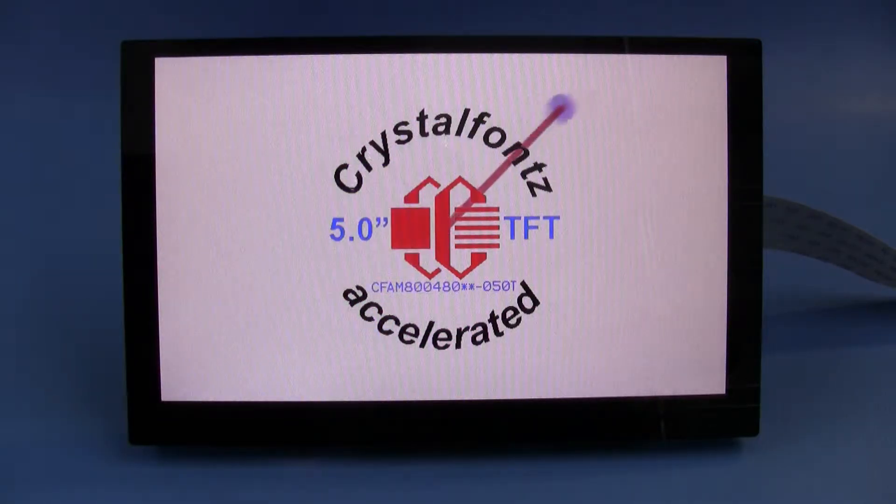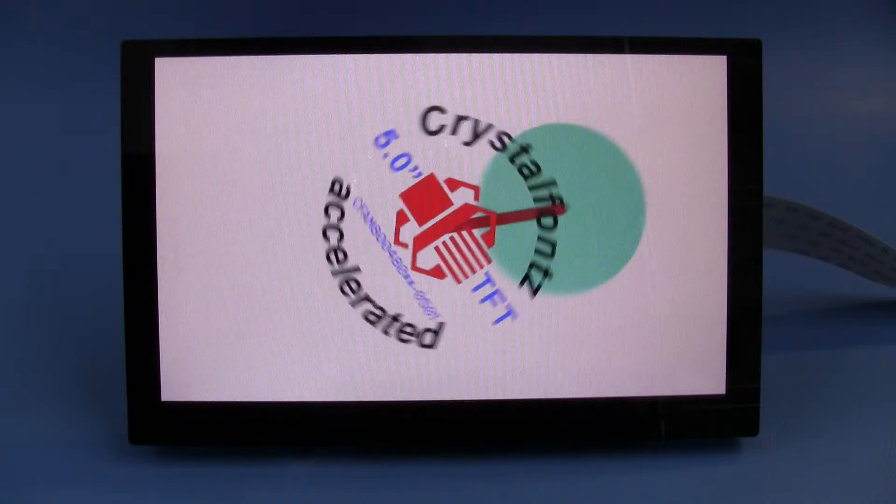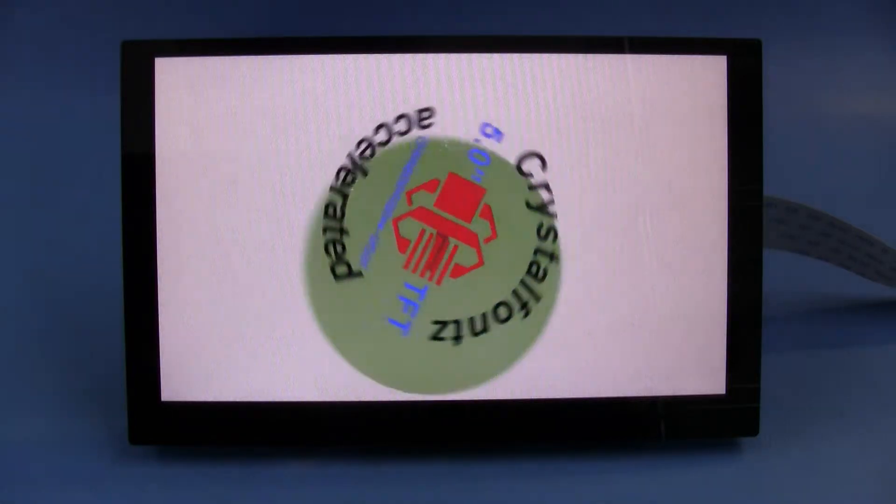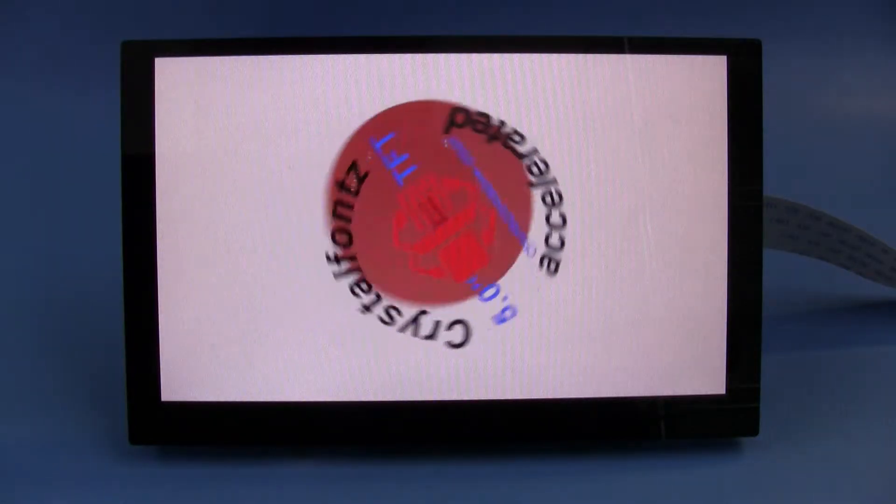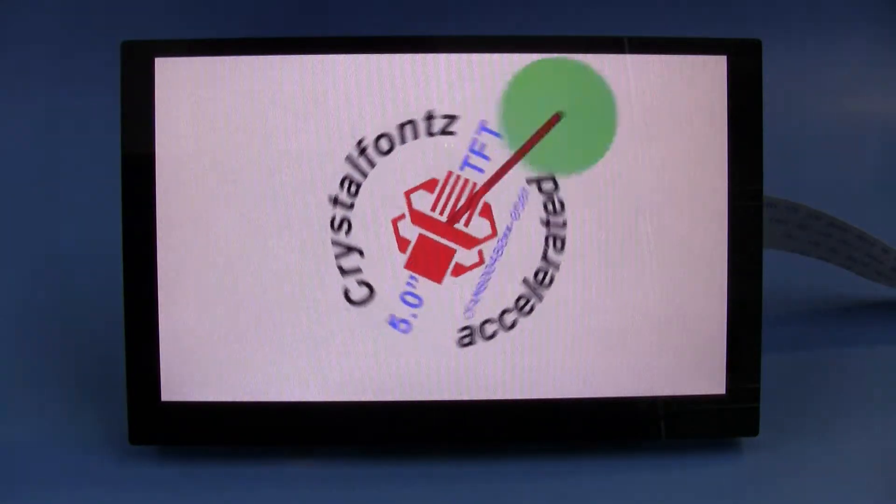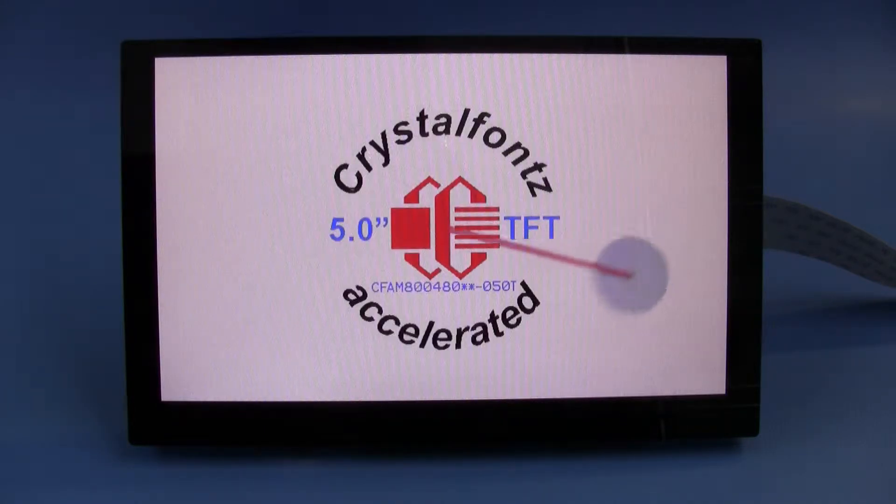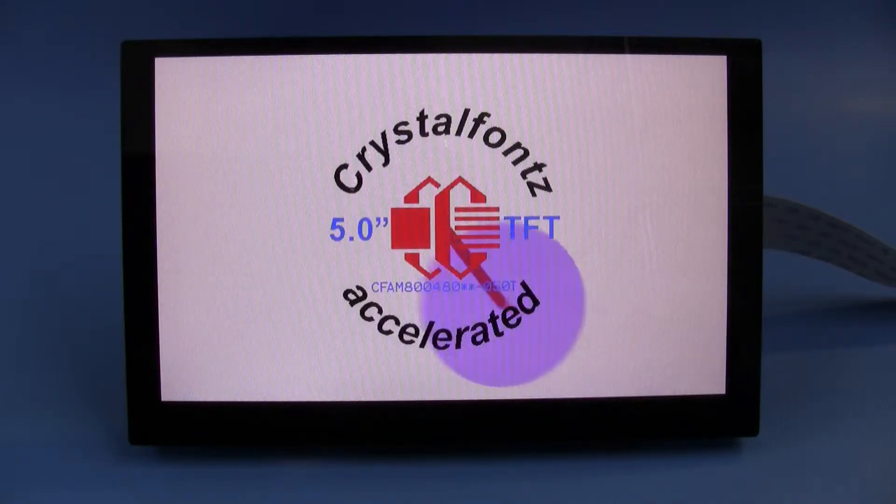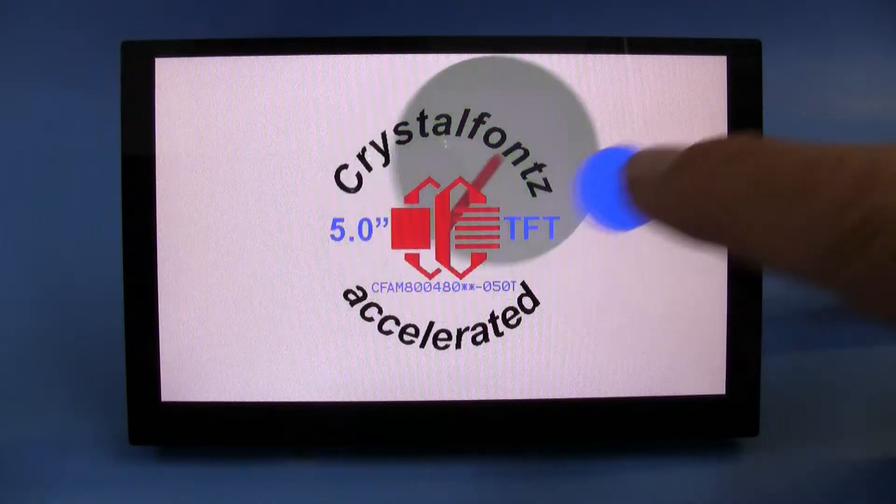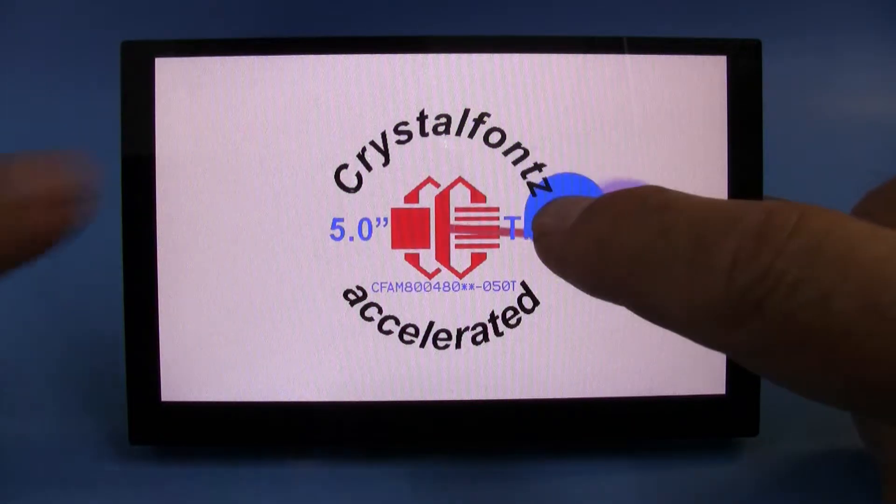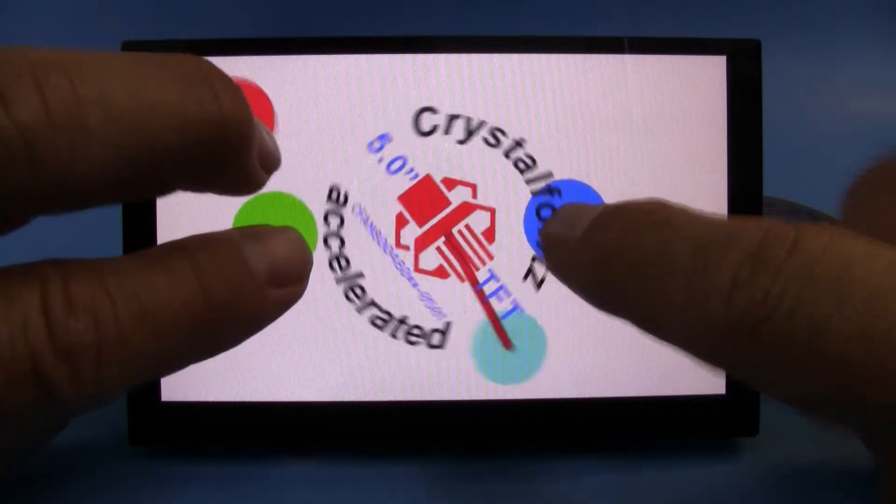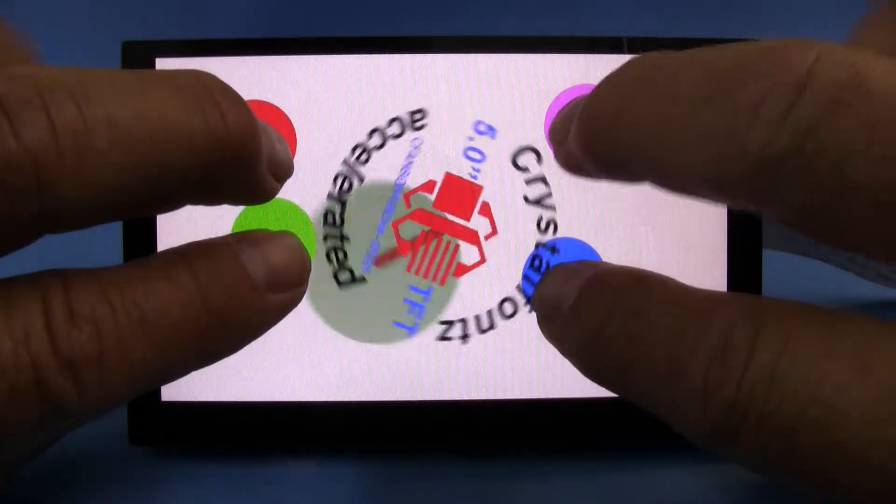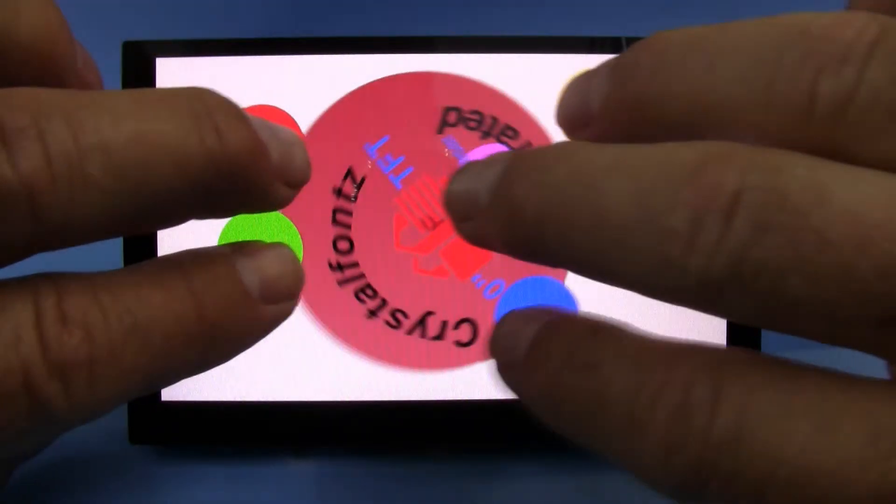Basically there's a logo in the center which is stored in the flash of the Arduino or the Cduino that we're using, and then there's a ball moving around. Since it is a capacitive touch screen, you can move a dot around and it's multi-touch so you can get up to five dots going at once.